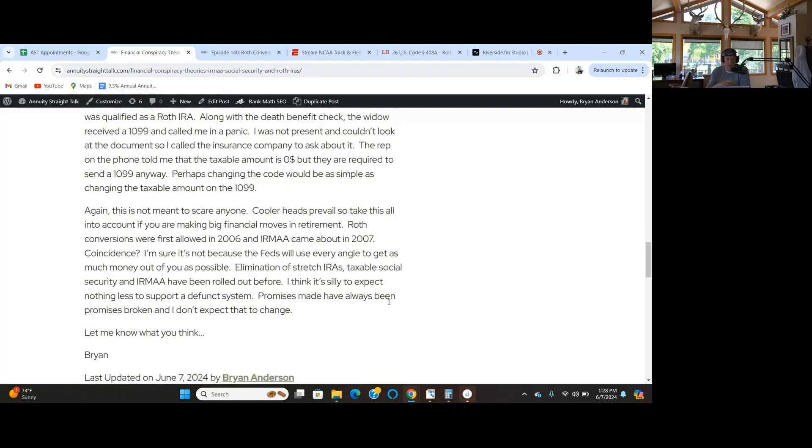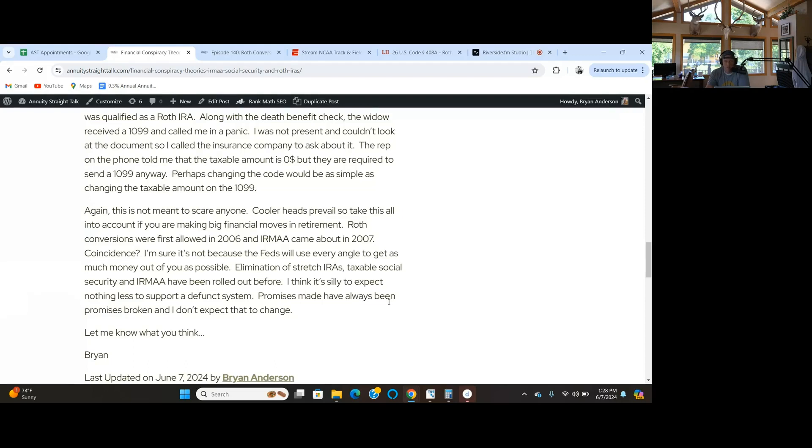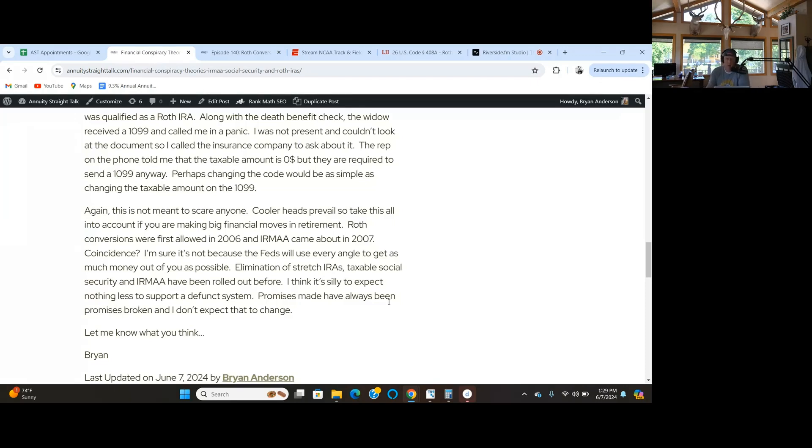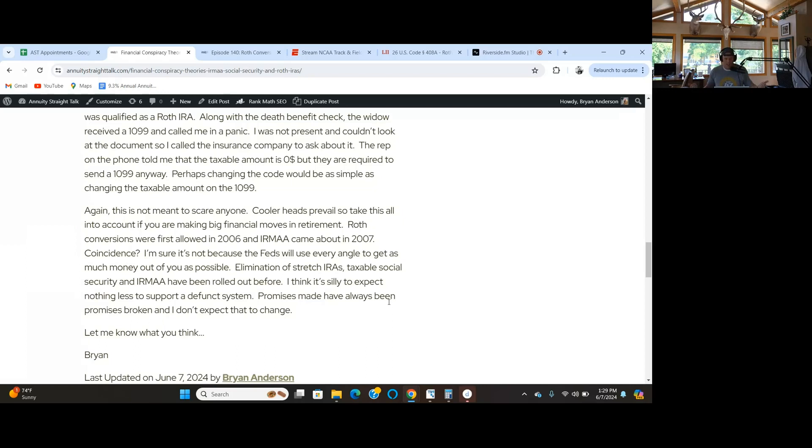This is not meant to scare anyone. I like a good conspiracy theory. It's going to be fine. We continue to do efficient plans for everyone. But if you're making big moves in retirement, remember cooler heads prevail. Do not freak out. I had a couple of people last year say we got to do $200,000 Roth conversion by the end of the year, tax rates are going up. It's a scare tactic. Relax and don't worry about it.